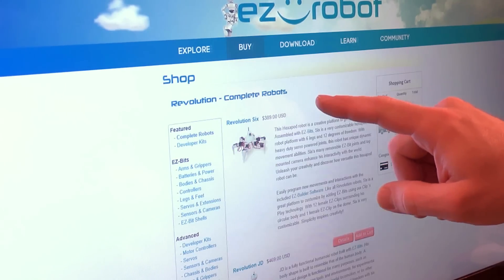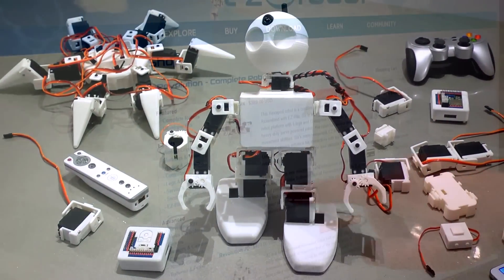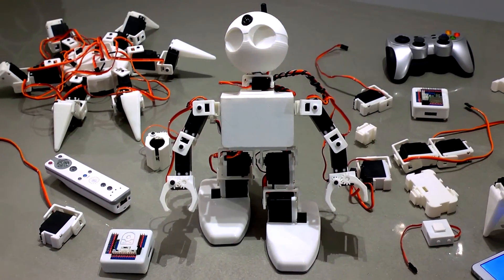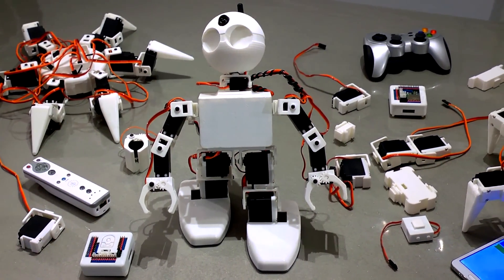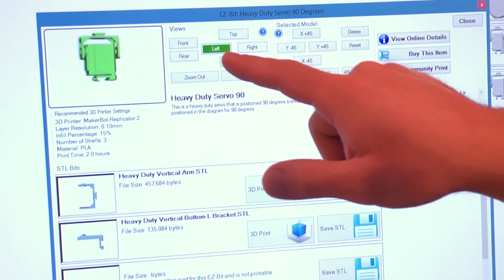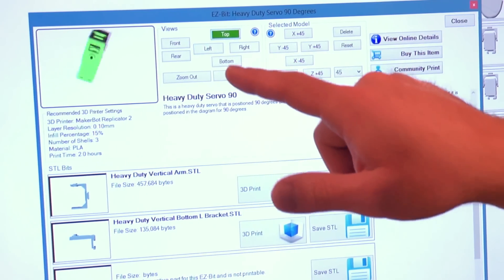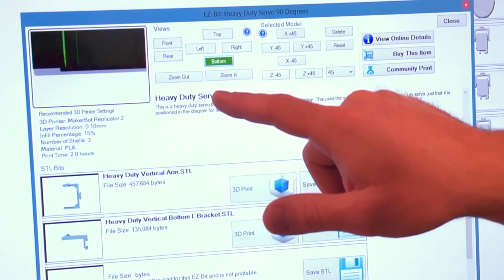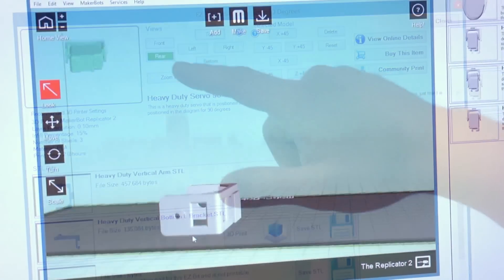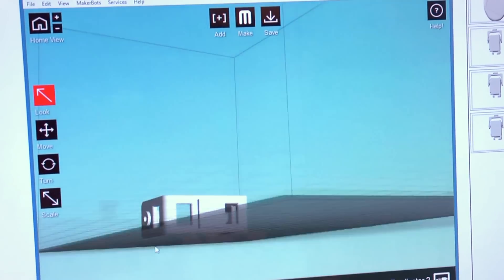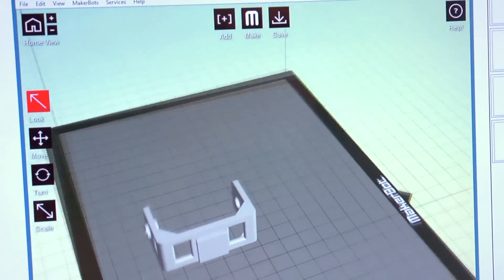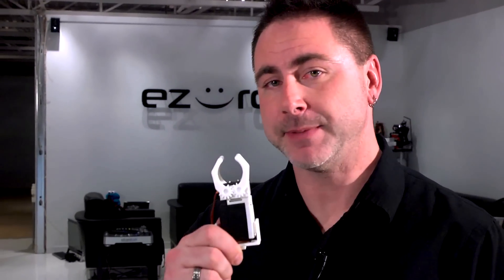Additional EZBits can be purchased from our online store. They're injection molded with high-quality, durable plastic. For those of you with 3D printers, EZBuilder supports 3D printing of every EZBit.